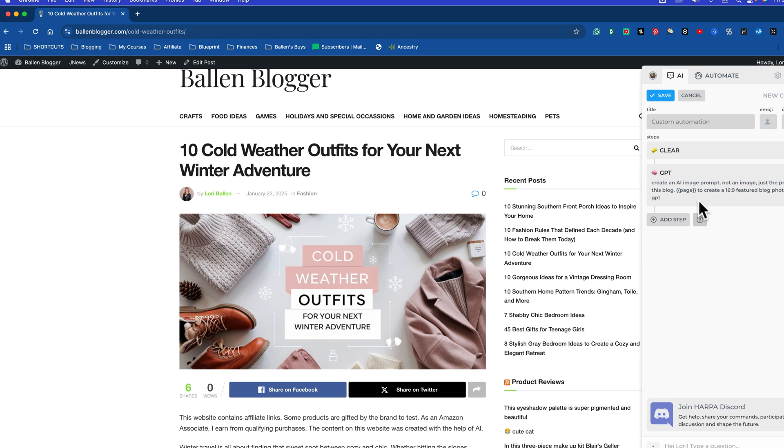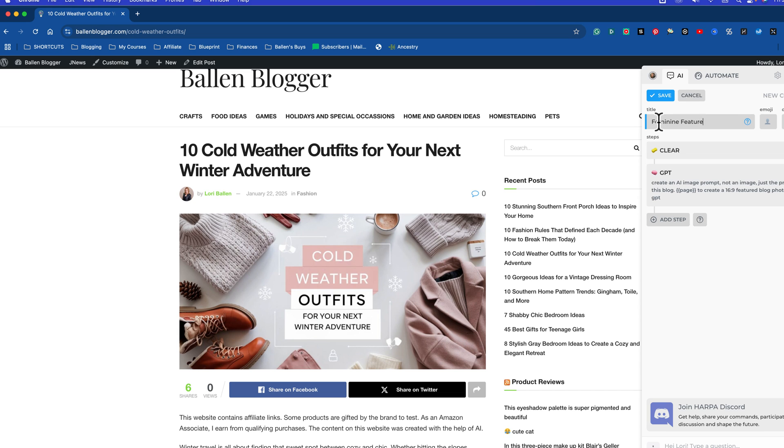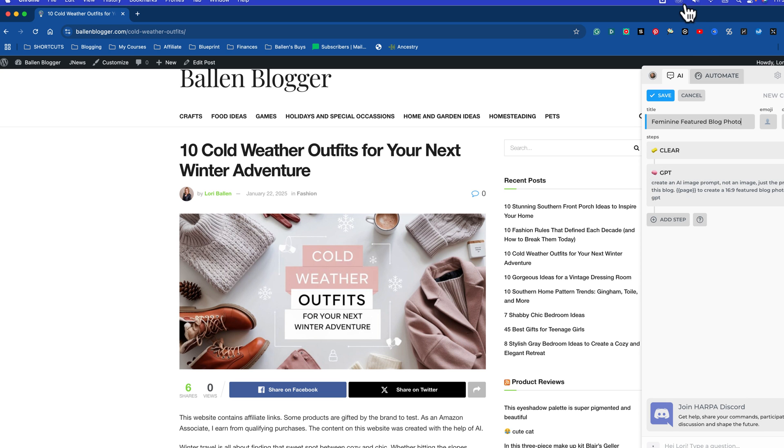Now this is the geeky part. It looks overwhelming when you first look at it. All you have to do is go right here in a title and save this how you will remember it. I'm going to put feminine featured blog photo. It doesn't matter. You're the only one that sees that. It's for you, but make sure you save this in a way you'll remember it or put these all on a spreadsheet so you'll remember what prompt does what, whatever you want to do. Leave the rest alone and then click save.